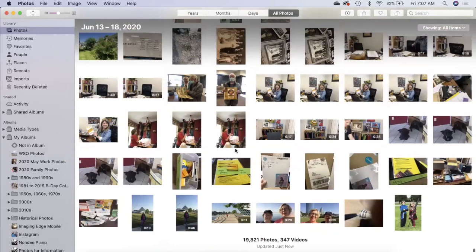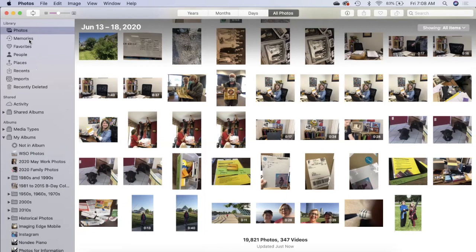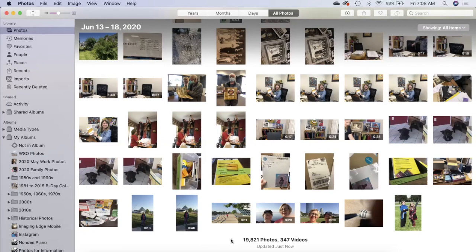All right, we are in the Photos app on my MacBook Pro. On the left hand panel is your navigation bar to get to different places where your photos are or different ways to view your pictures. At the bottom I can see I have 19,821 photos and almost 350 videos.